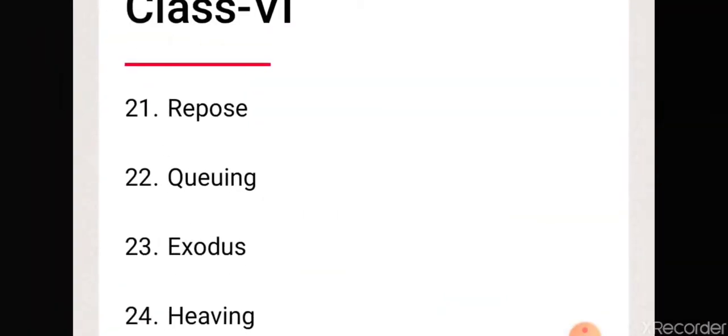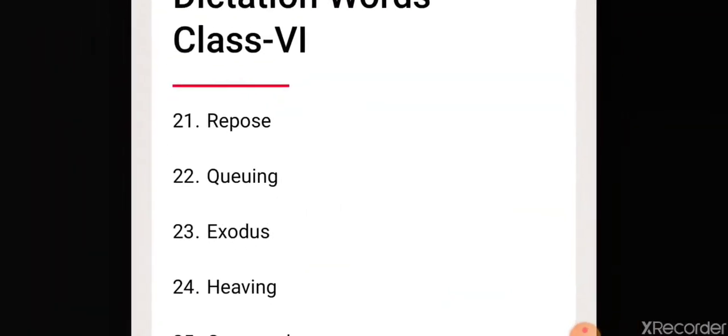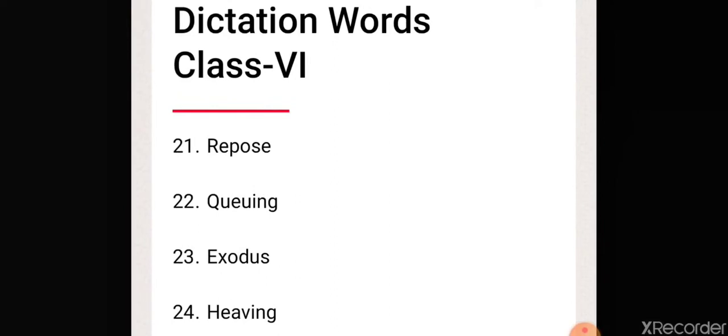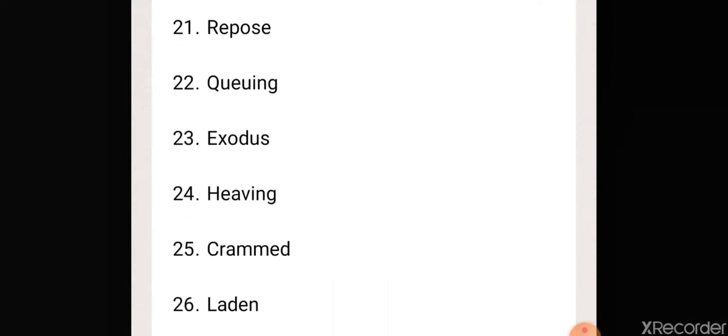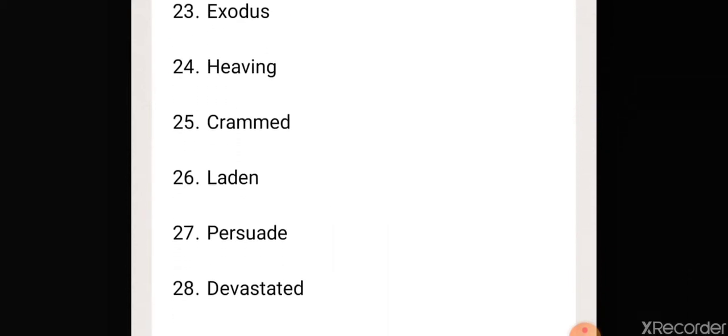Twenty-one, repose. Twenty-two, queuing. Twenty-three, exodus. Twenty-four, heaving. Twenty-five, cramped. Twenty-sixth, laden.